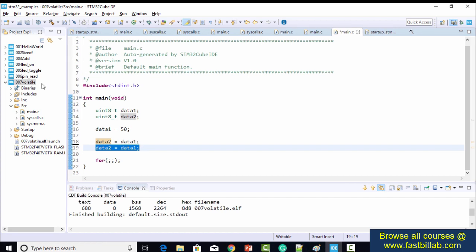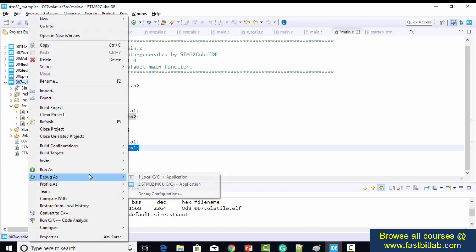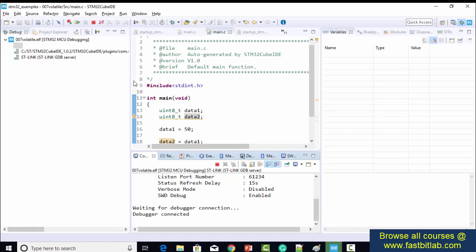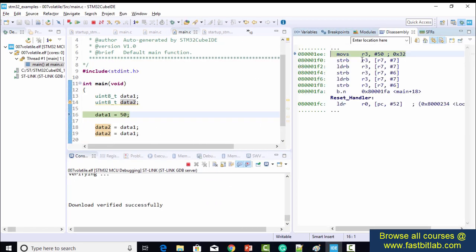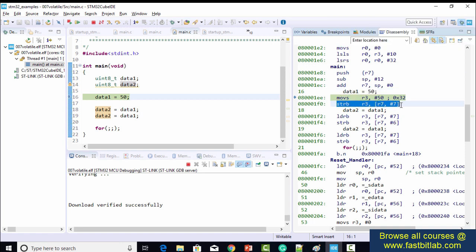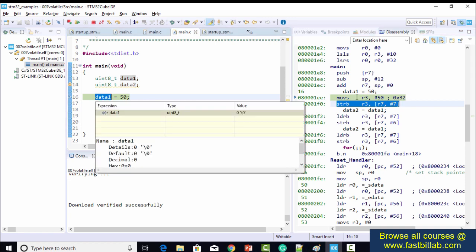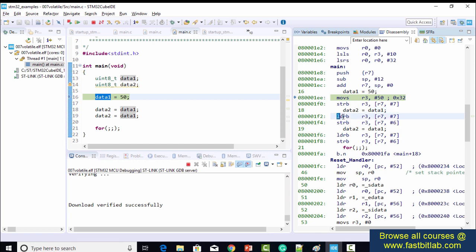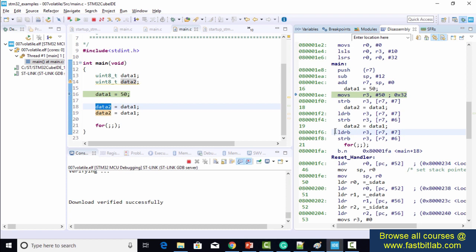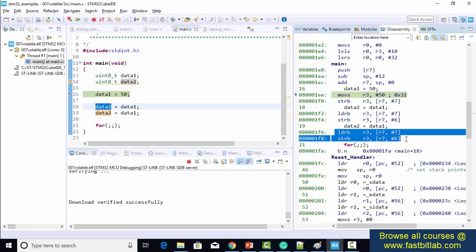Let's see what the compiler actually does. I'm going to debug this code. The code is at O0 optimization level. Checking the disassembly: for data1, 50 is stored — that's a store instruction. Then for copying data1 to data2, there is a load instruction loading the value from memory to register R3, followed by a store instruction into data2. And again, those two instructions are repeated — redundant instructions — but the compiler generated them because we're using O0 optimization.